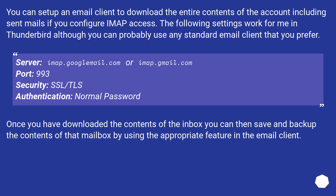Server: imap.googlemail.com or imap.gmail.com. Port: 993. Security: SSL/TLS. Authentication: normal password. Once you have downloaded the contents of the inbox, you can then save and backup the contents of that mailbox by using the appropriate feature in the email client.